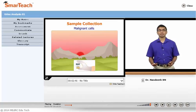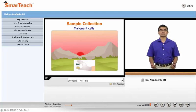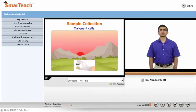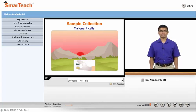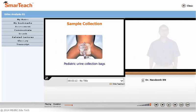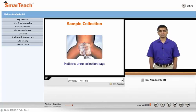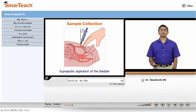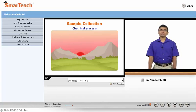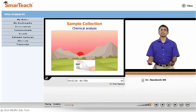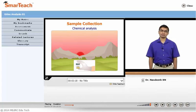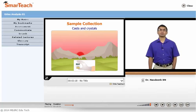Samples of early morning specimens could be the best sample for evaluating malignant cells. The best method of collection is in a clean, dry container, preferably a sterilized wide-mouthed container. Or you can collect using a catheter. For children, you can use a condom catheter or urine collecting bags. In rare situations, you can do a suprapubic aspiration of the urine from the bladder. The first morning sample or any fresh random sample is best for chemical analysis, and for casts and crystals, the first morning sample is the best.